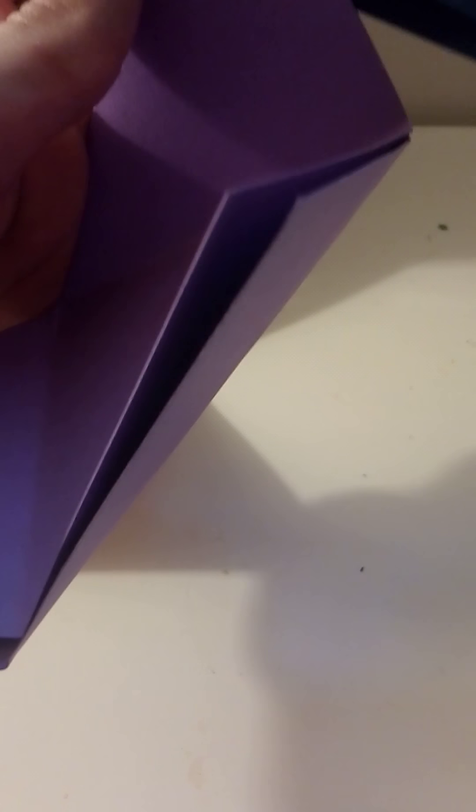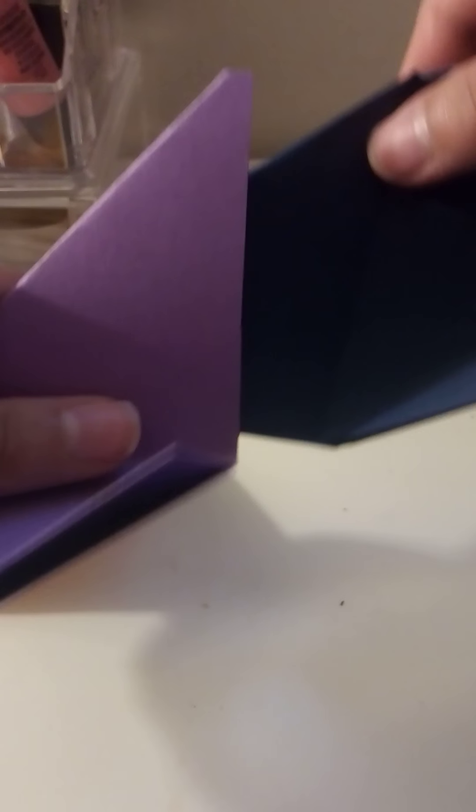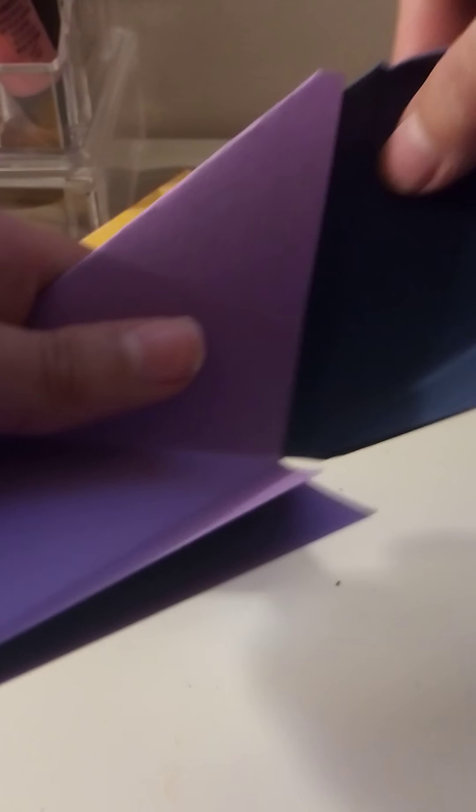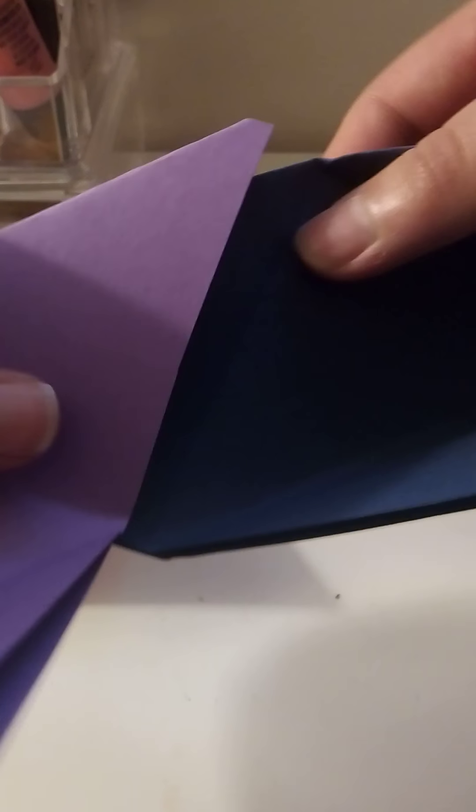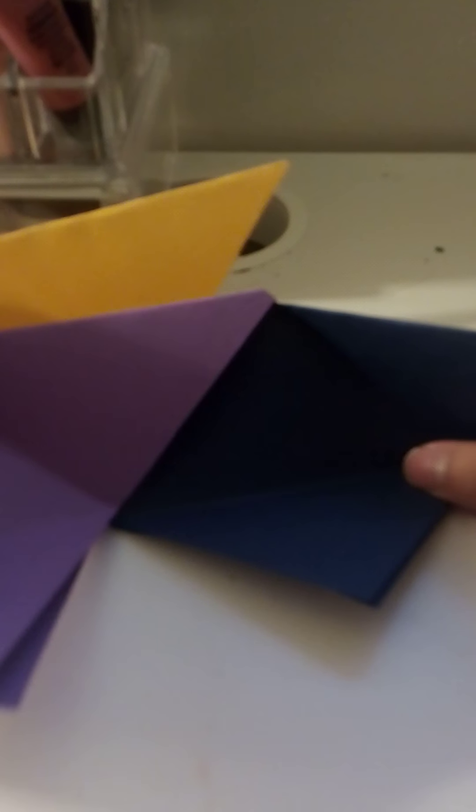So what you're going to do is you're going to put one of them like this, the points down. And you're going to put one of them inside. Make sure, yeah okay, put it inside like that. And then you're going to do the other one.